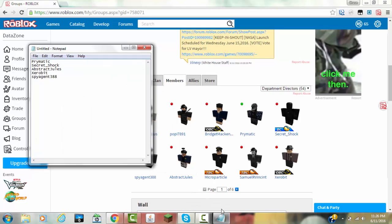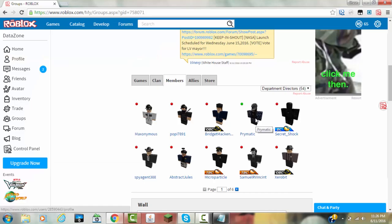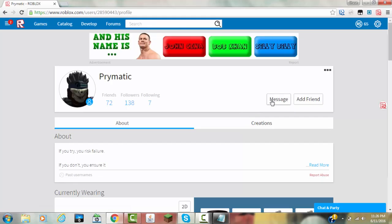And now this first person, Primatic, I'm going to click him. And then click message. And you have to have Roblox+ for this to work, but as you can see right here, where it says your username.